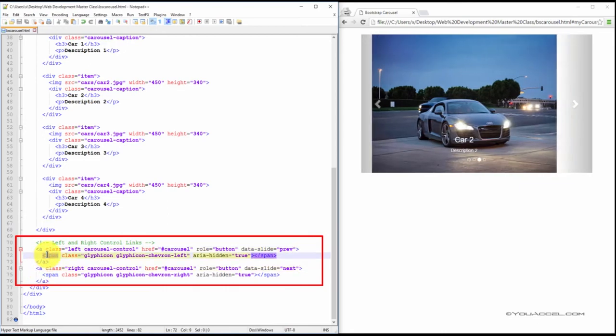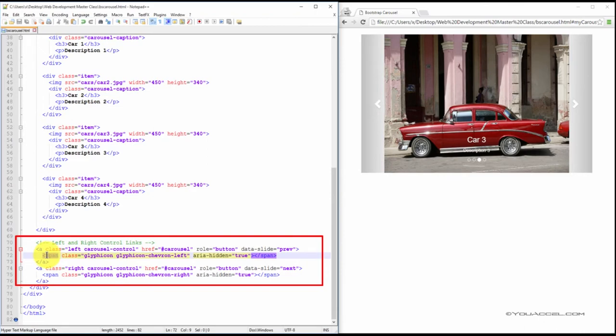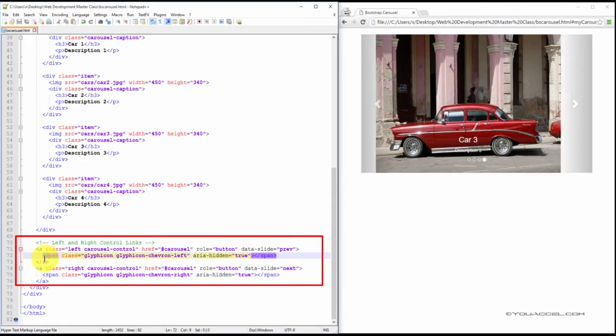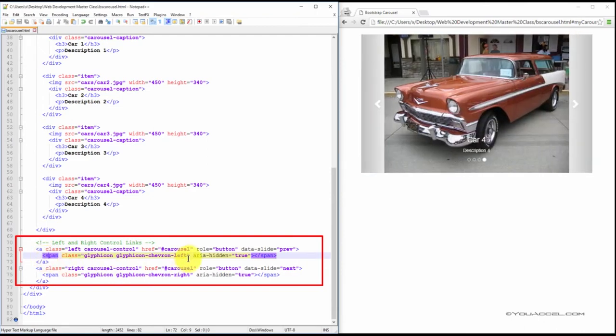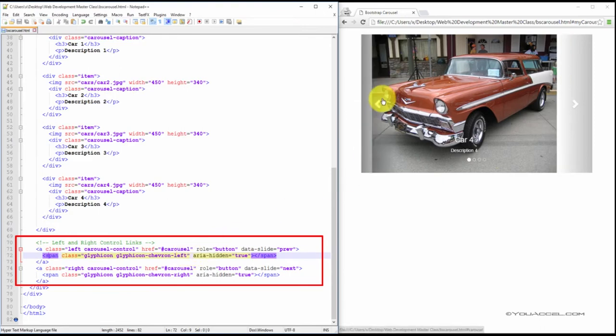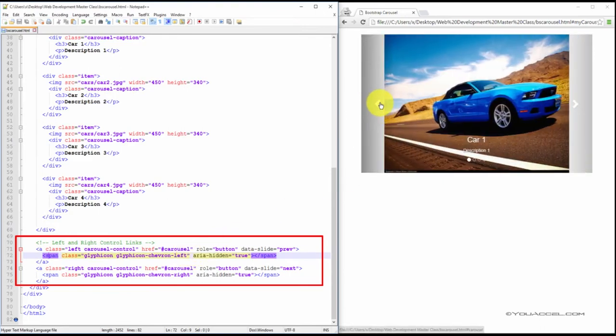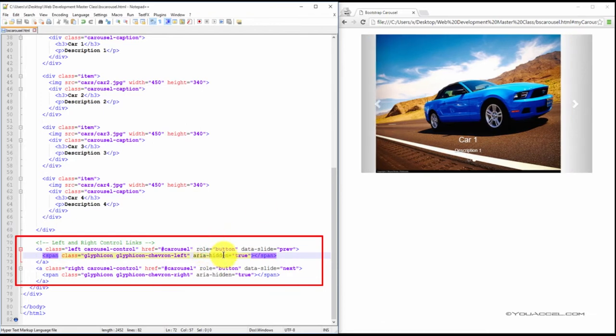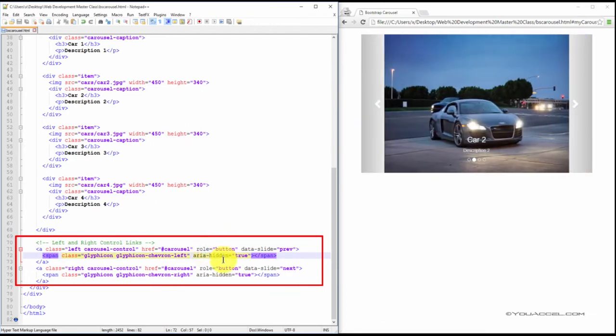Now to create the arrow icon, create a span and set the class to glyphicon glyphicon-chevron-left and that's what's going to give us this little icon here. And create an aria-hidden attribute and set it to true.